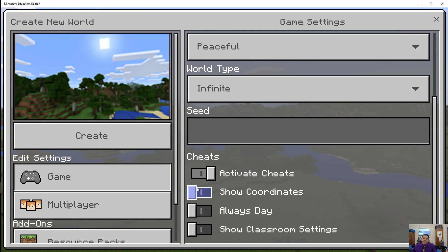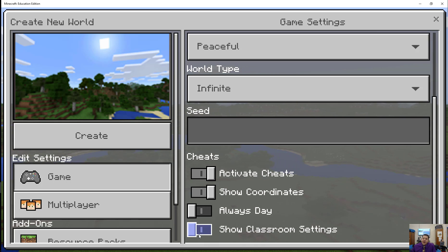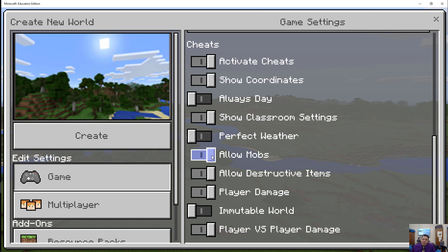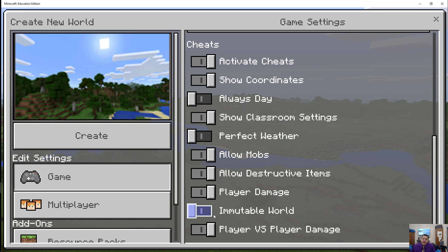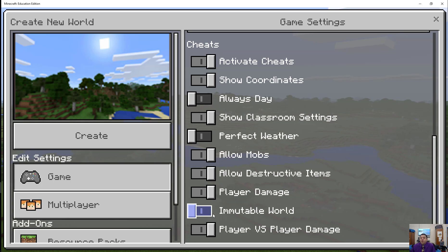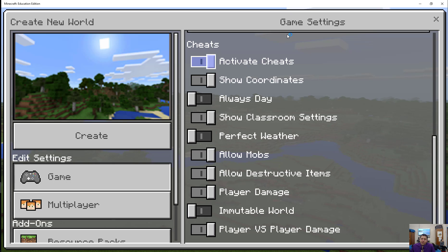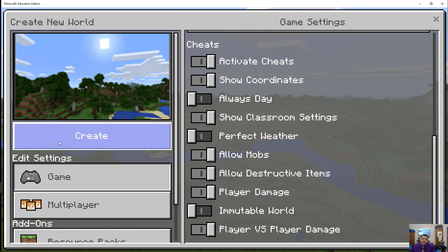I'm going to keep cheats on and show my coordinates. Especially if I'm in creative mode doing stuff, I like to know my coordinates. There are also some other settings under classroom settings that you can set when creating the game. I'll allow mobs, destructive items, et cetera. There are some things we can do here though — if I set immutable world, people wouldn't be able to break anything. And whether or not I want to keep PVP or player versus player damage on — these are all just settings you can choose. I'm going to stay with what they give us.